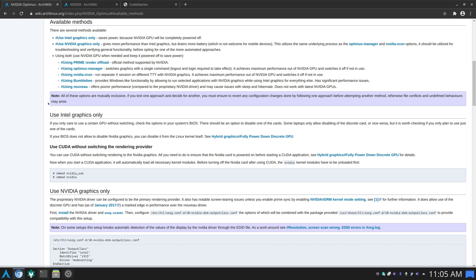There are also other methods mentioned. One is NVIDIA X-Run, which runs separate X sessions on different TTYs with NVIDIA graphics. We also have Bumblebee, which provides Windows-like functionality, but has significant performance issues. There is also the option to use Nouveau, the open driver for NVIDIA, which offers poorer performance compared to the NVIDIA driver. If you have an old laptop with an old NVIDIA card that doesn't support the latest X.Org, you can use the Nouveau driver — I'll do a separate video for that.